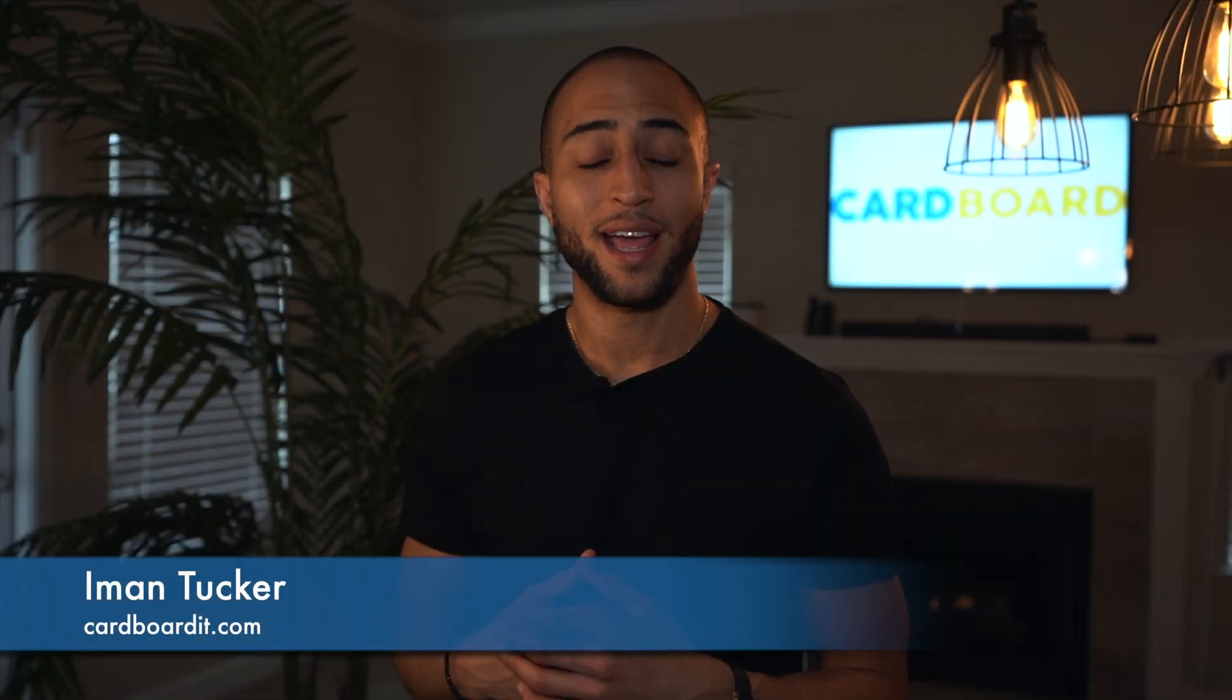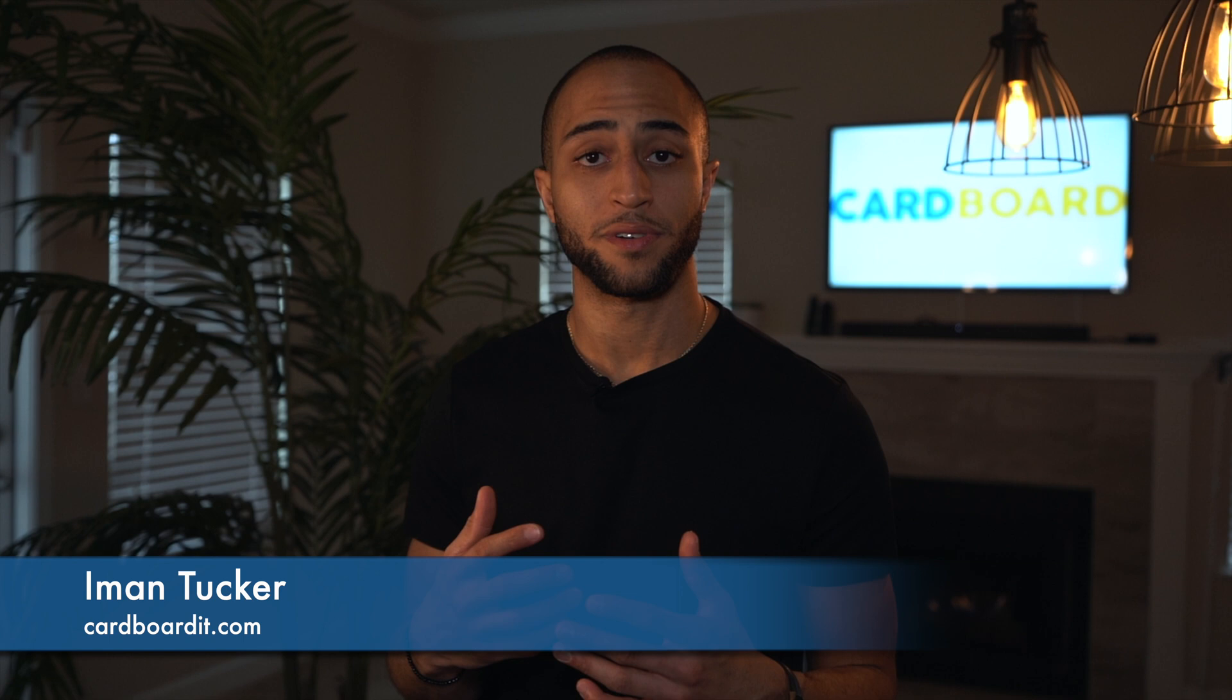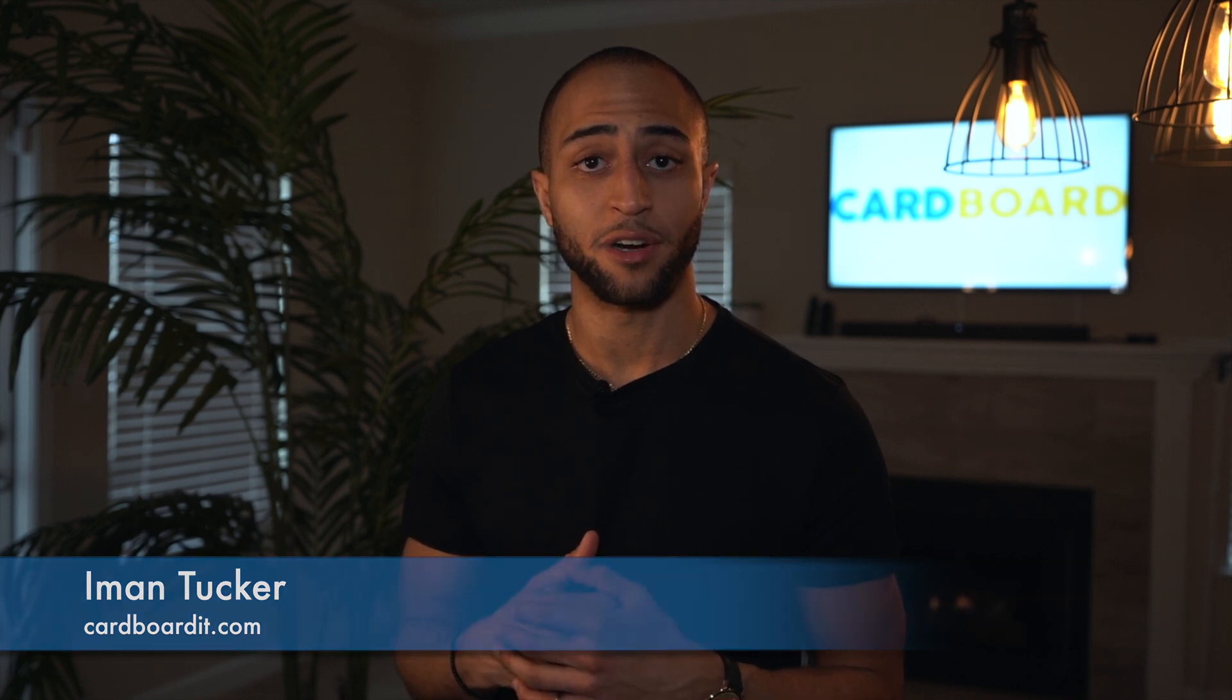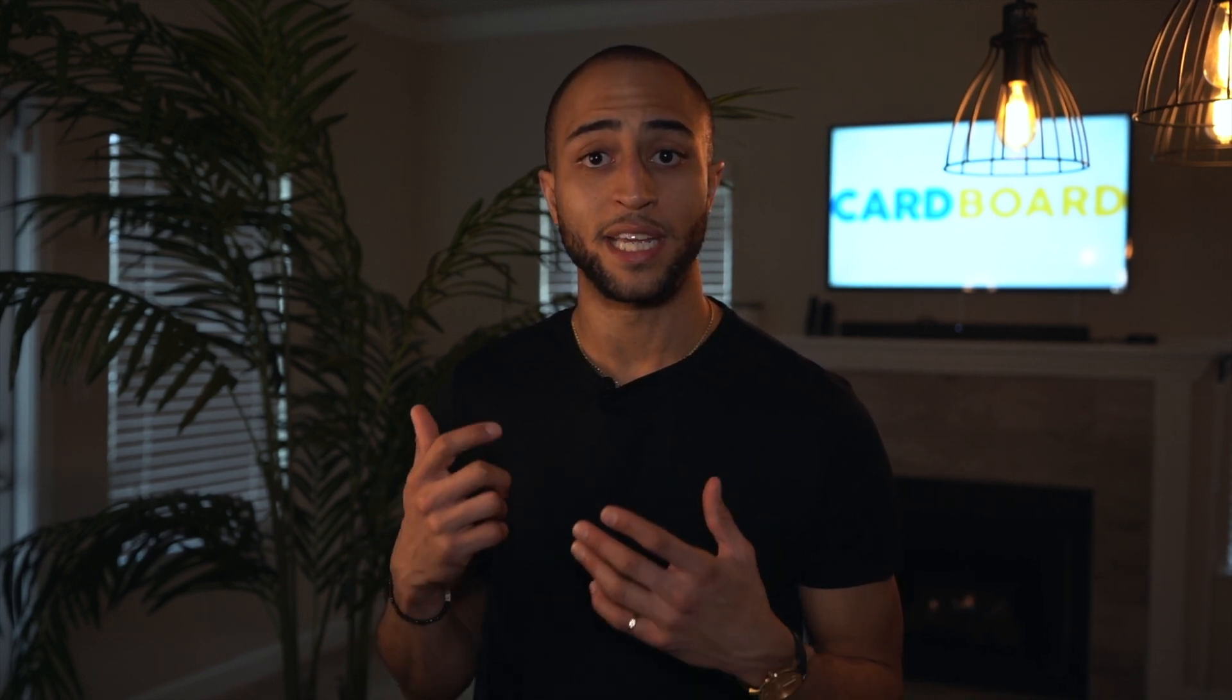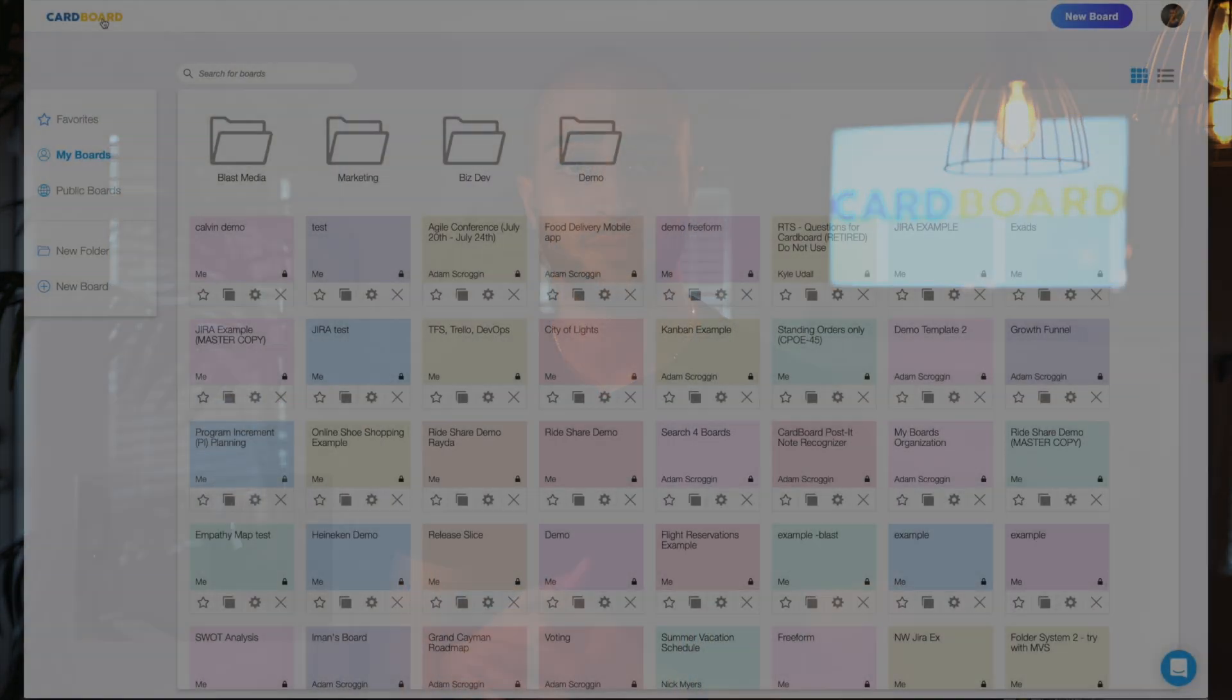Iman from Cardboard here. Thank you so much for taking the time to check out our tool. Cardboard is a user story mapping and digital whiteboarding tool that allows you and your team to collaborate from anywhere in the world. Let's get into a quick demo so we can get you up to speed and show you some of the features within the tool.